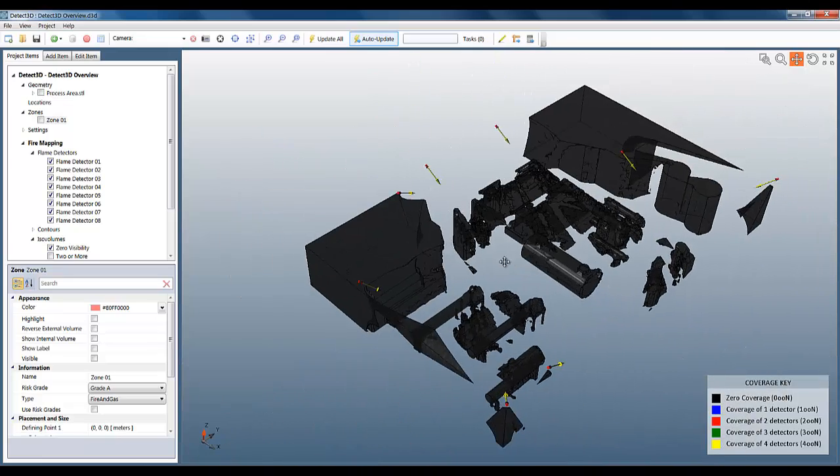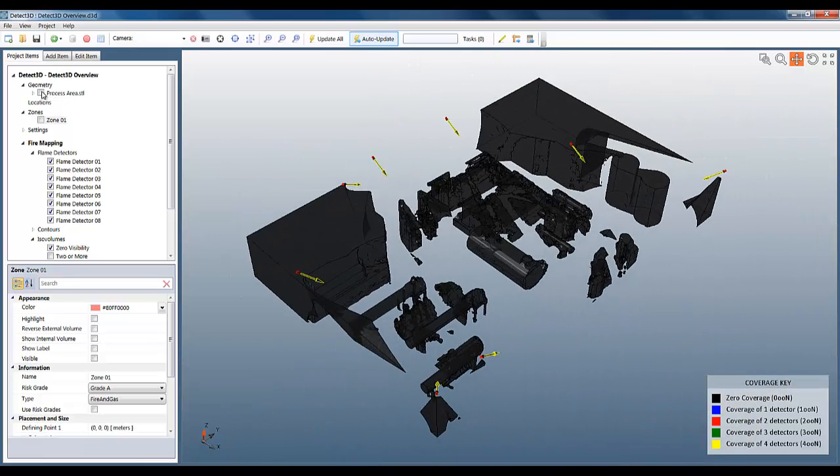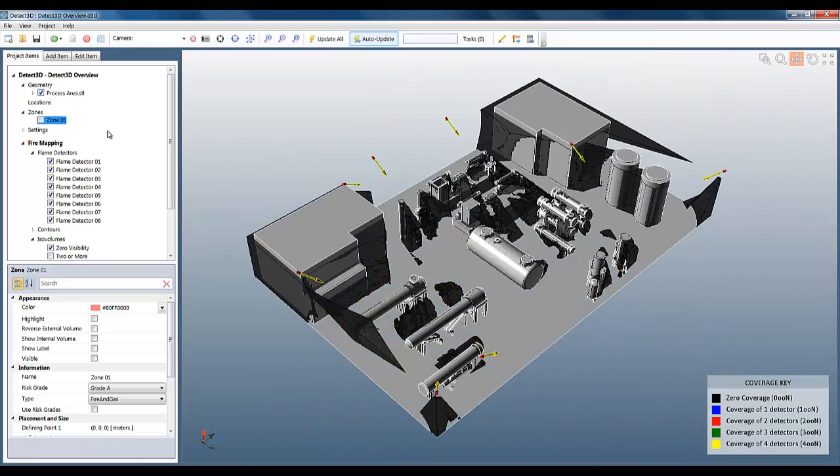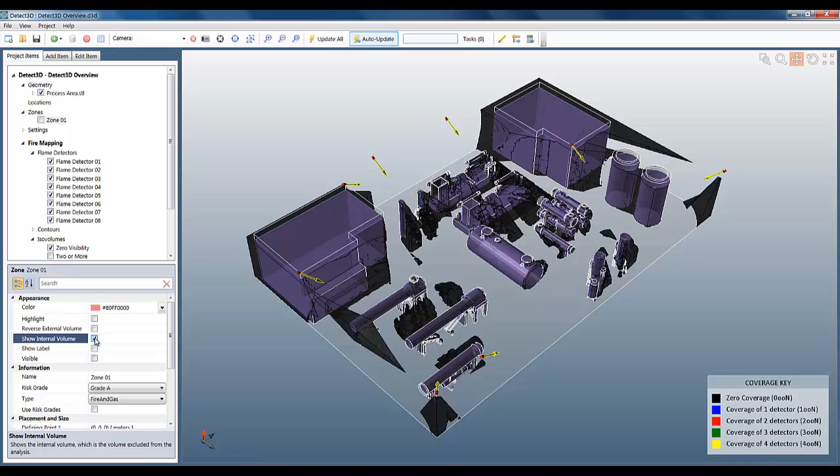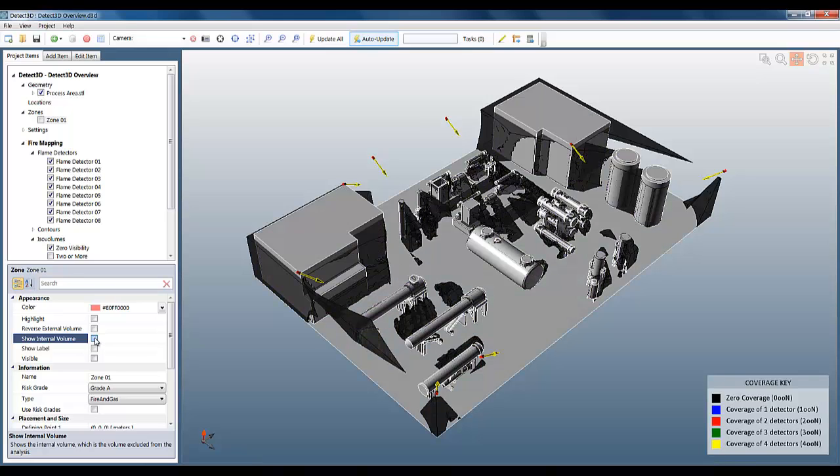In Detect3D, you're not penalized for this. When you add a fire zone, the internal volume is calculated automatically. And for this fire zone, we can see it here by selecting the fire zone and checking Show Internal Volume. Note that this is the internal volume just of the fire zone and not of the whole geometry.